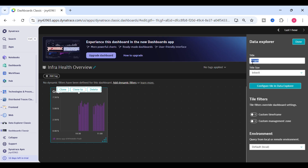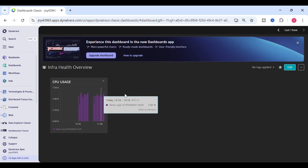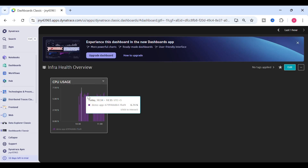I've taken the stacked column style. On the right-hand side you can give the tile a title — this is 'CPU Usage' — and just click done.